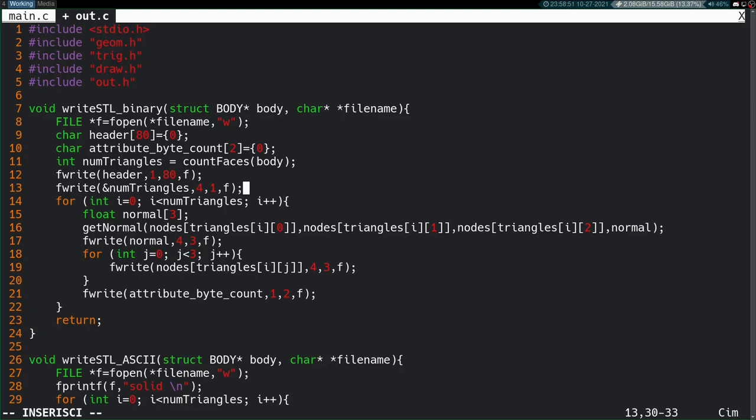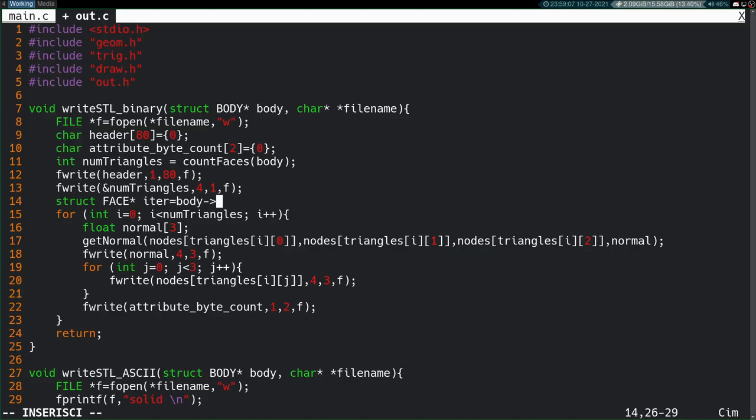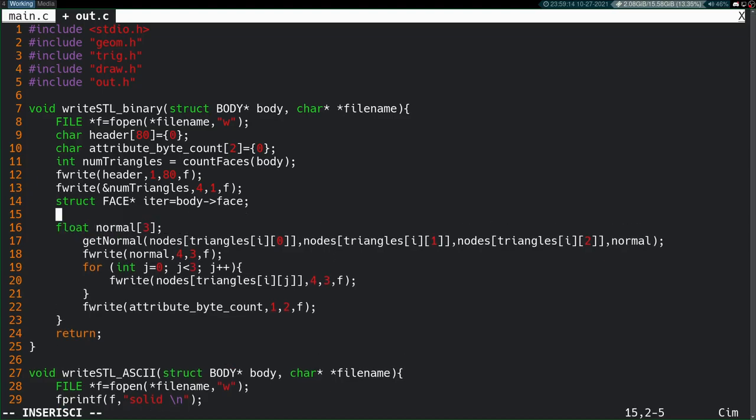However, we won't actually be using this for loop incrementing to that variable, because we now have a structure with everything inside it. So, we might as well just define an iterator for the face, starting at the first face on the body, and instead of having this for loop, just have a while loop.